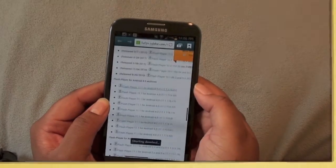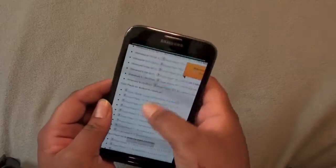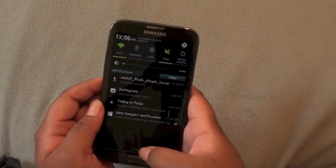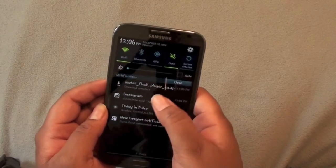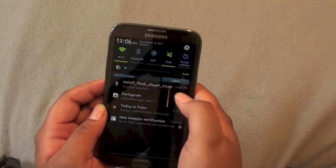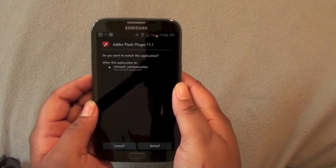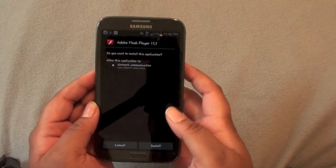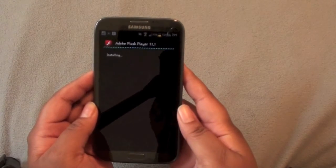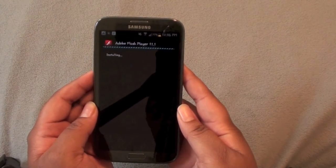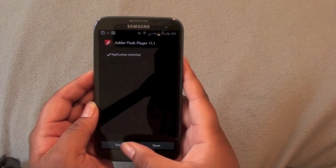I'm going to click the first one and, as you can see, it is installing and completed. I'm going to go ahead and hit Install and we're done.